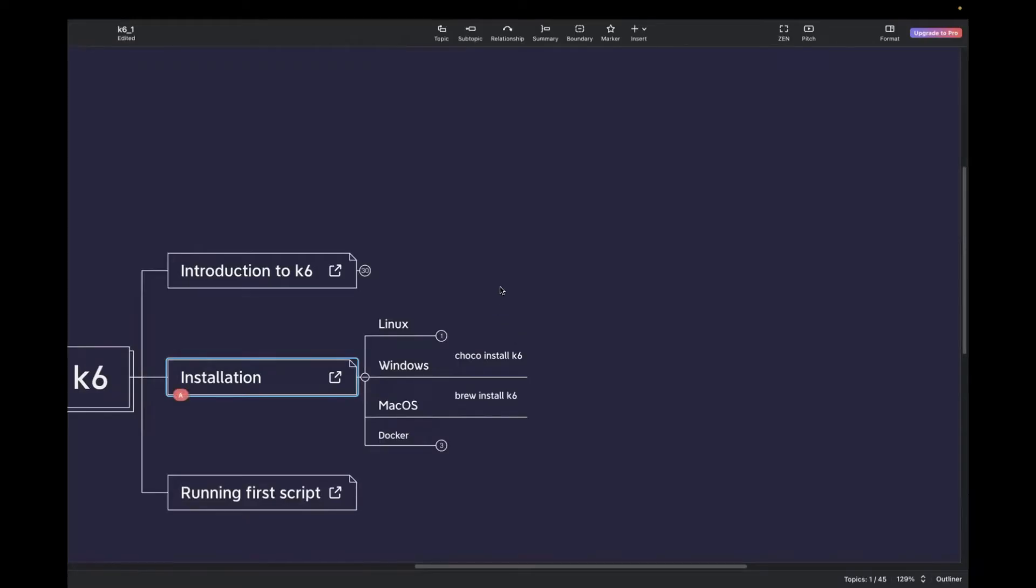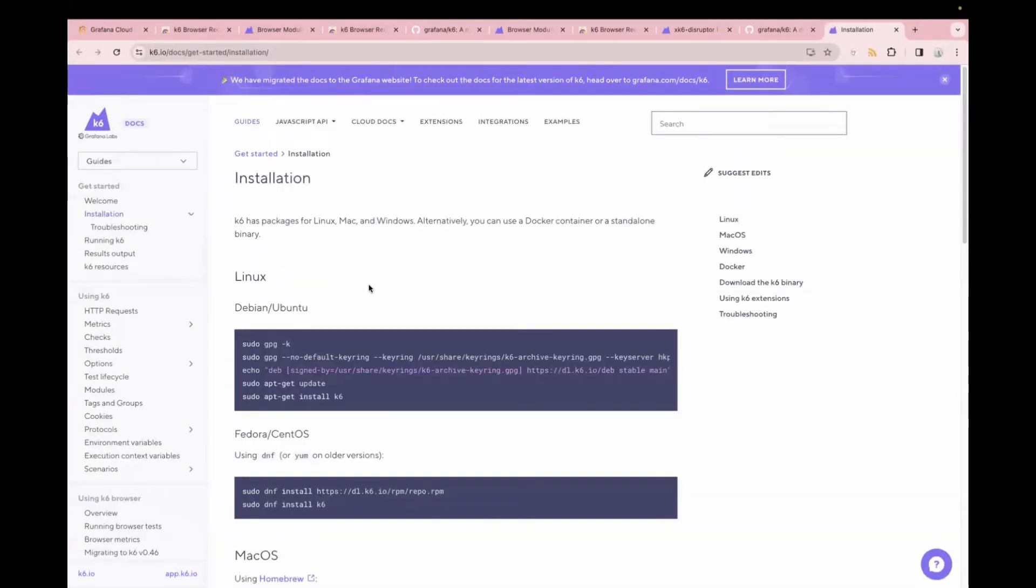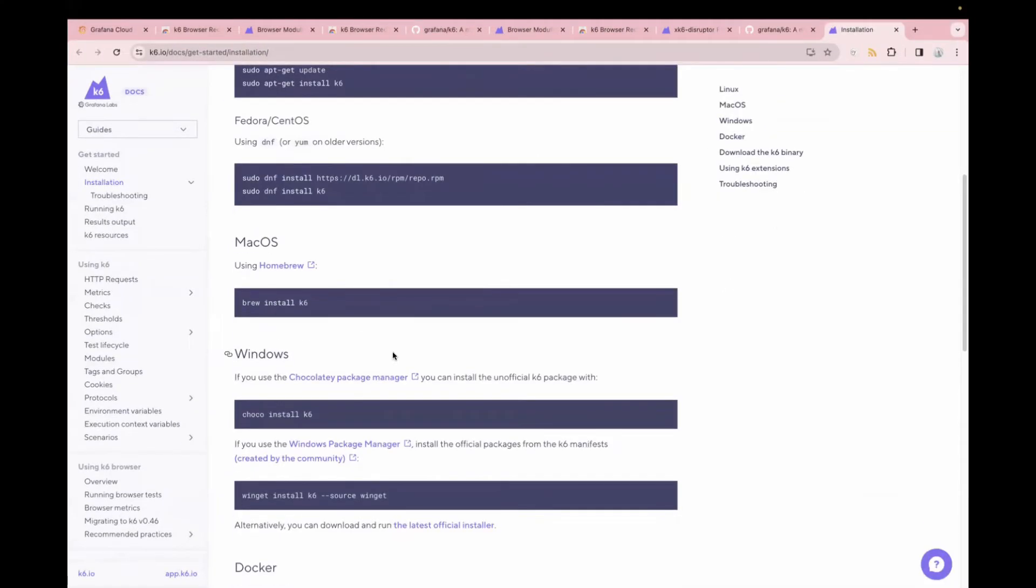You can also check from the official website of K6. You just have to click on this and we can see the installation part. If you are using Linux, if you are using Mac OS or Windows, you can just check the commands from here.